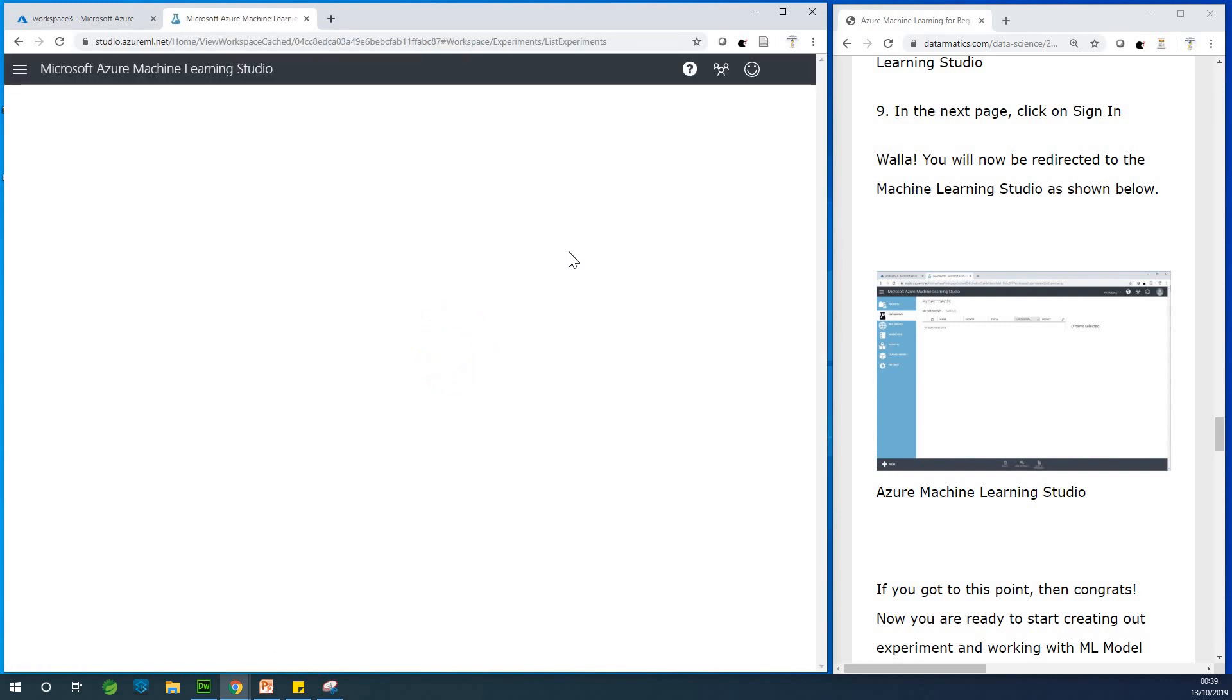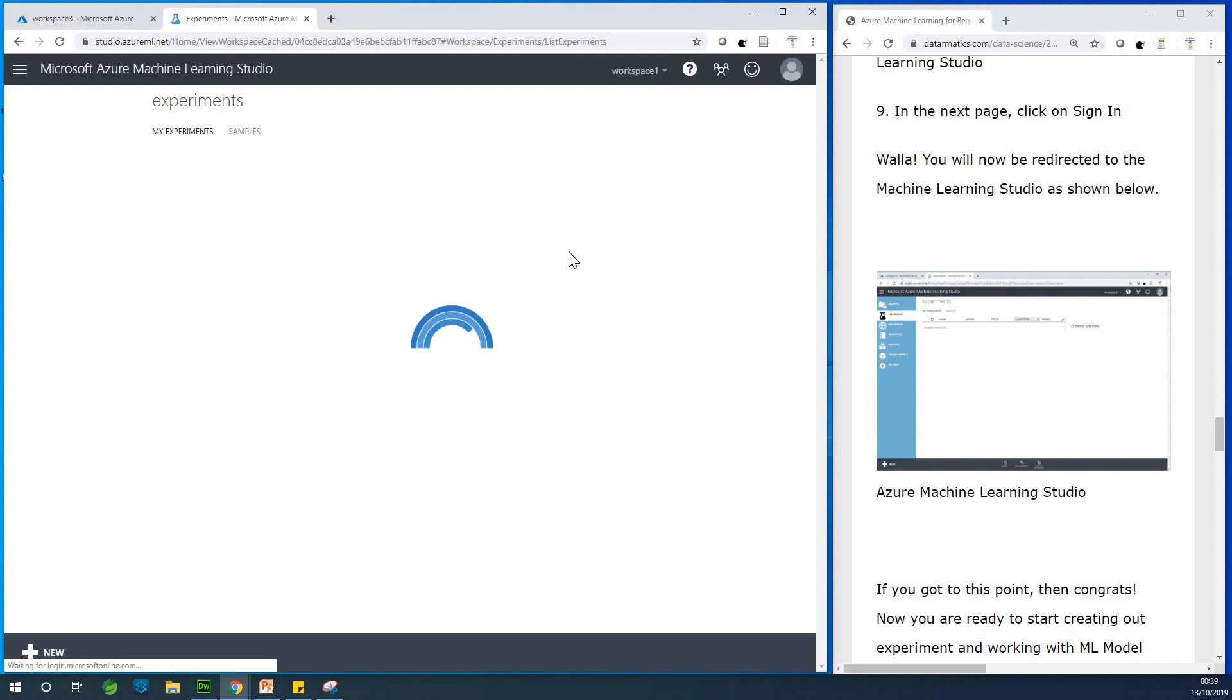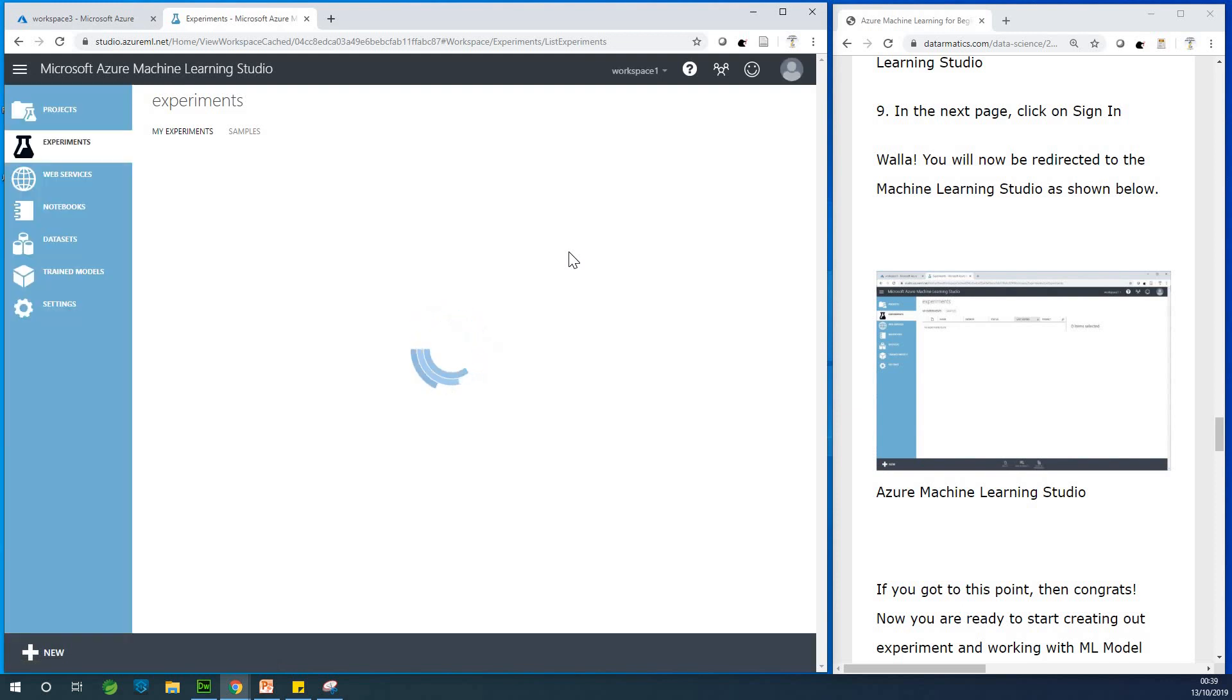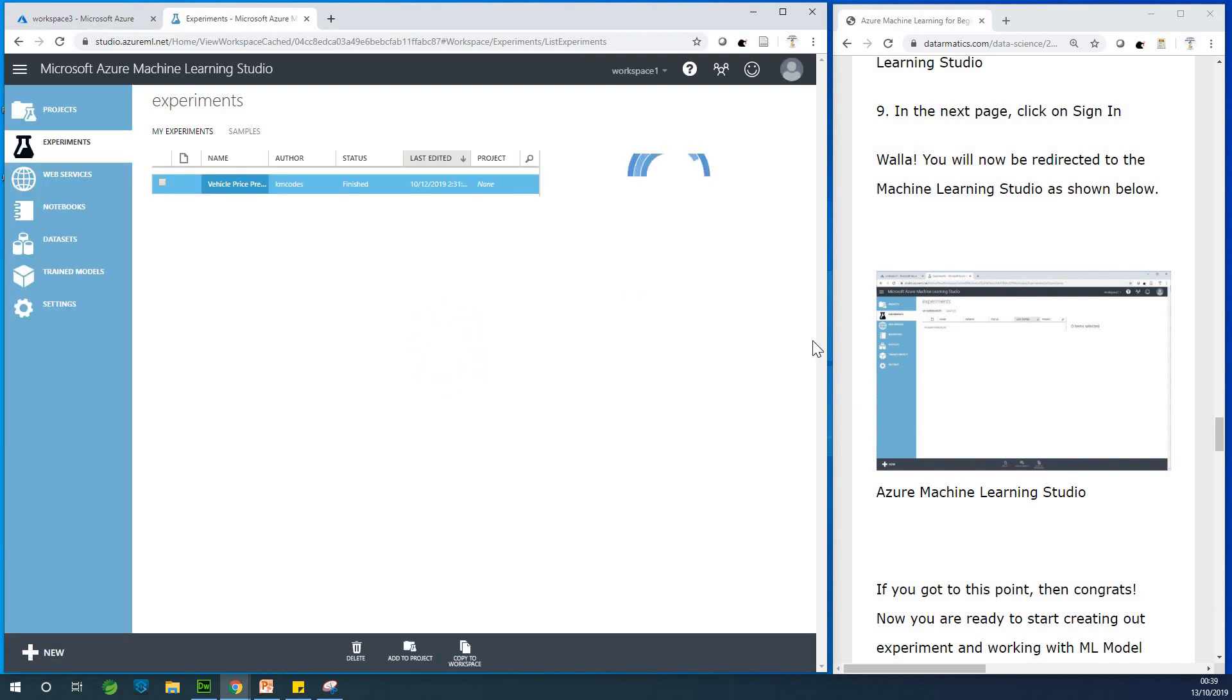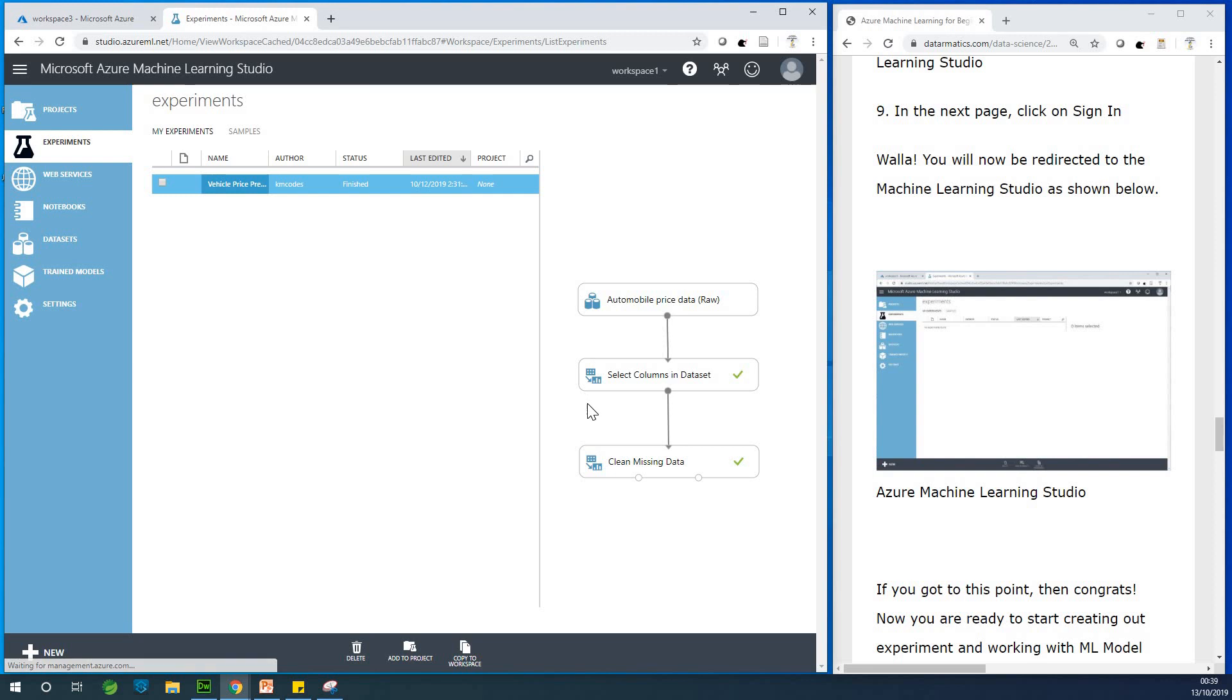If you get to this point, it means you've come to machine learning, workspace studio or machine learning studio. All right. So now we are in the studio.